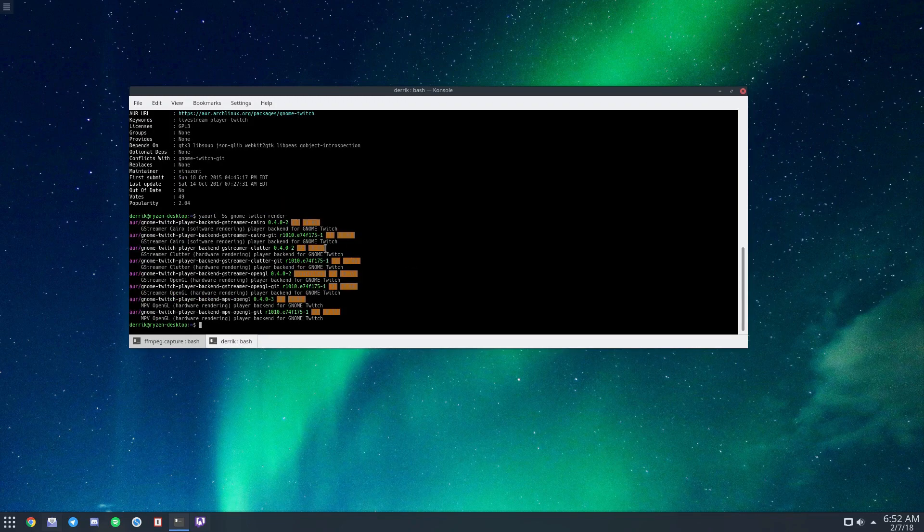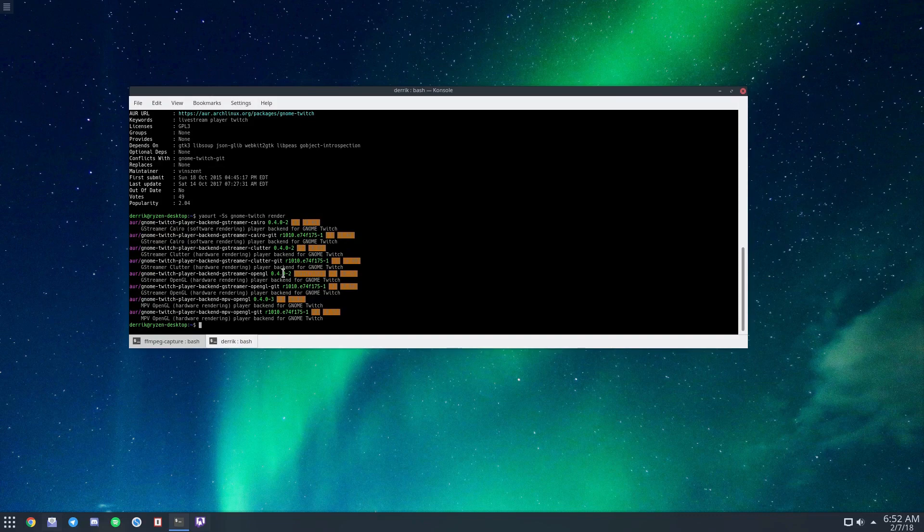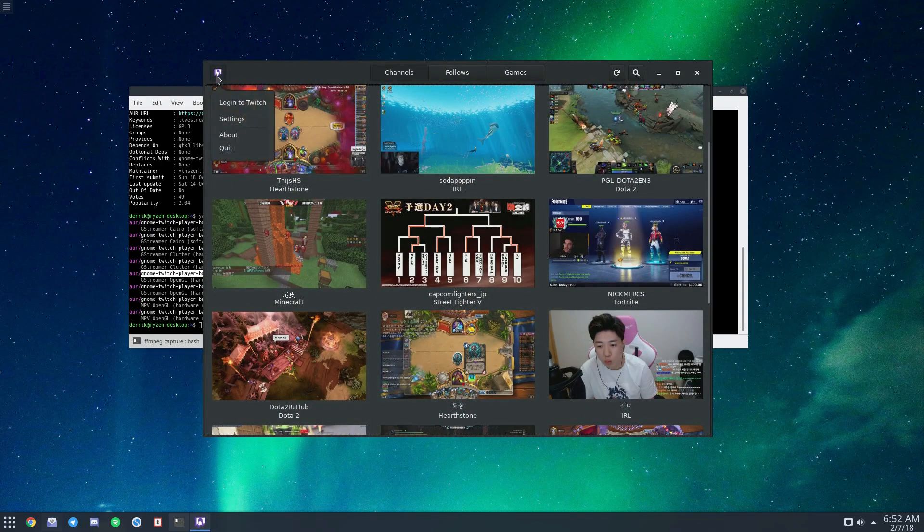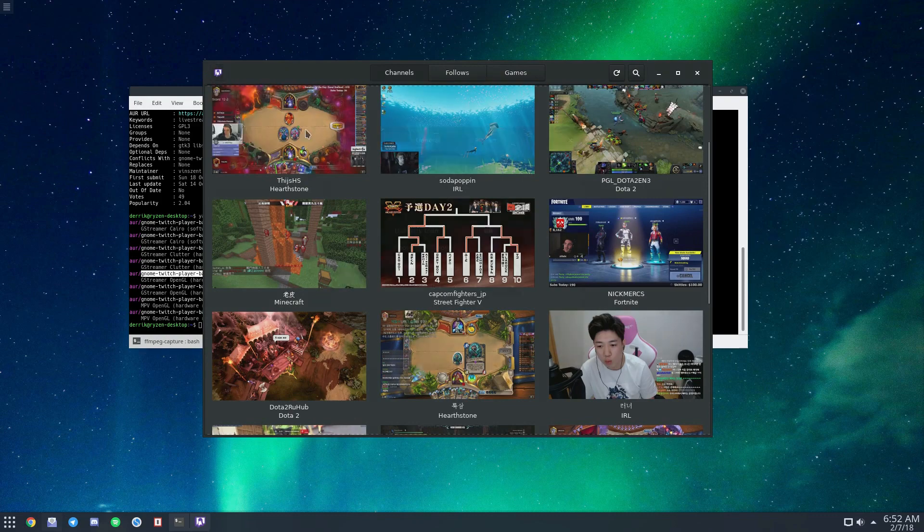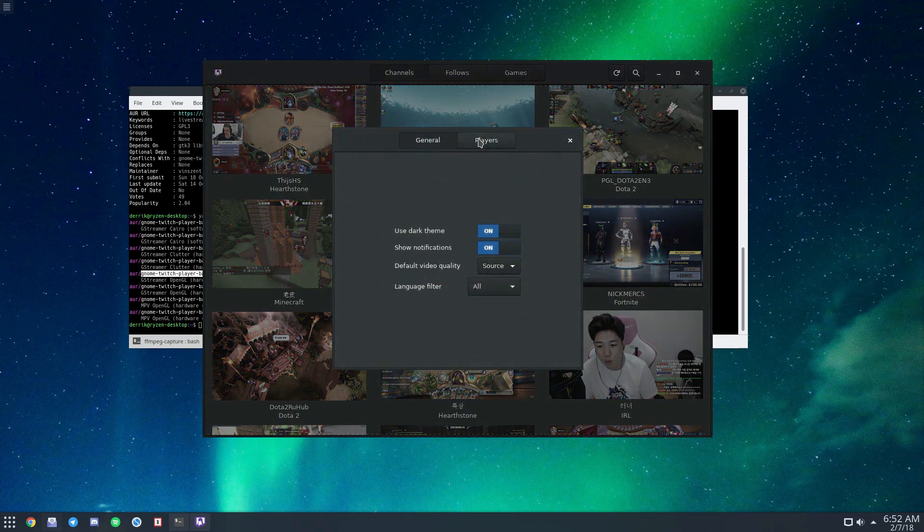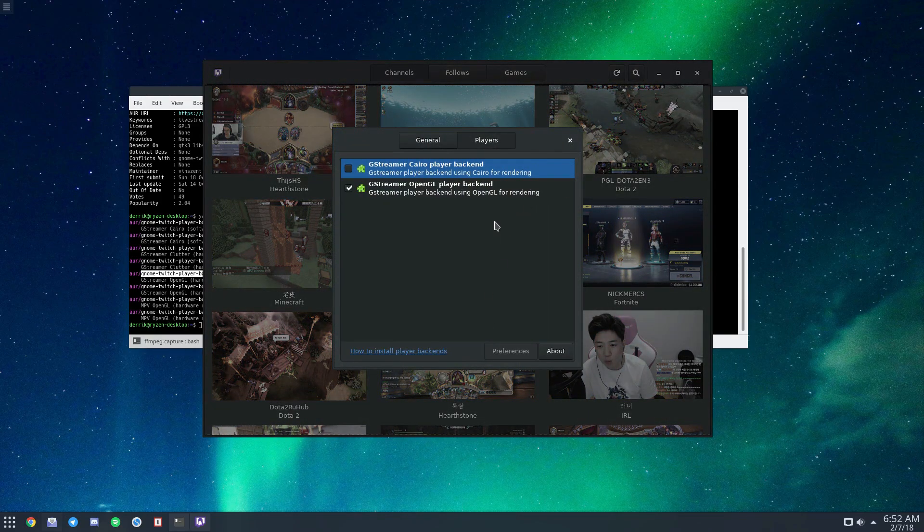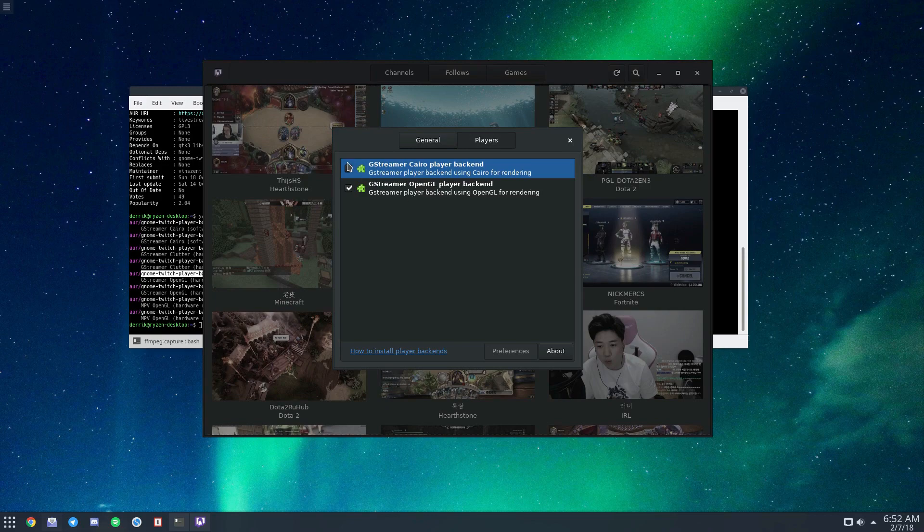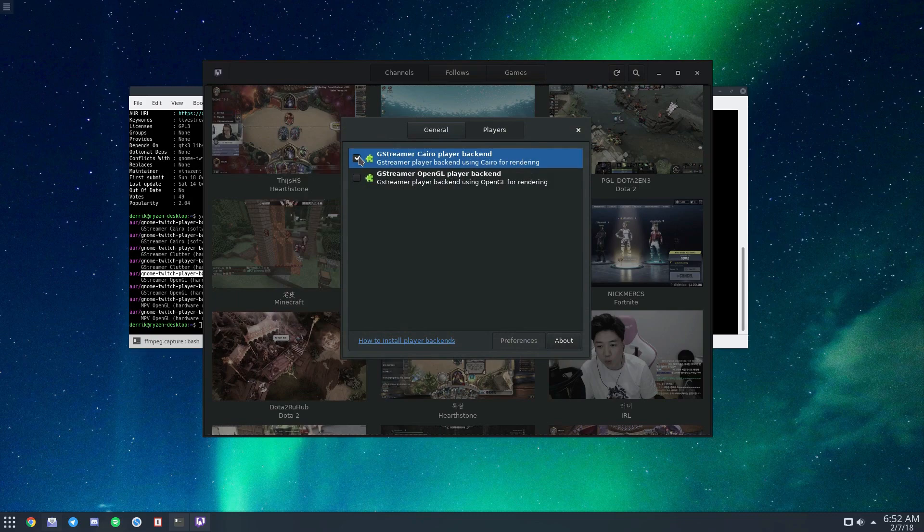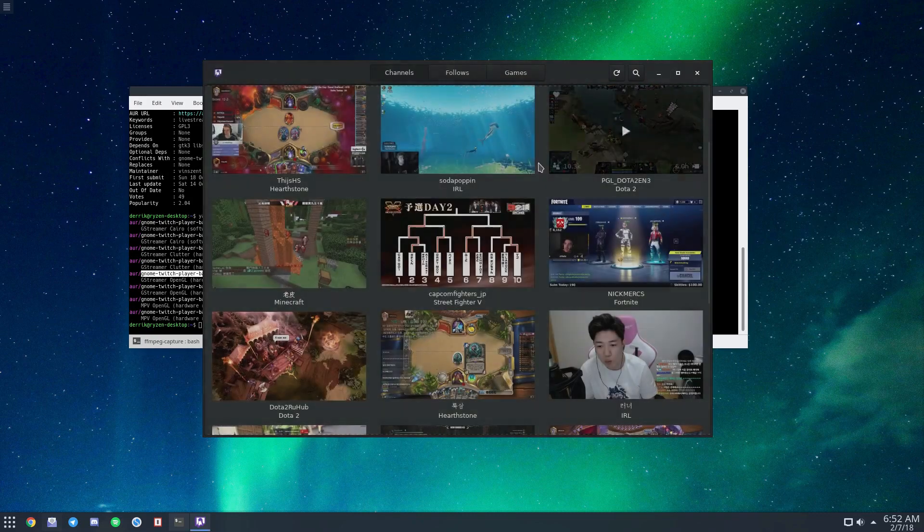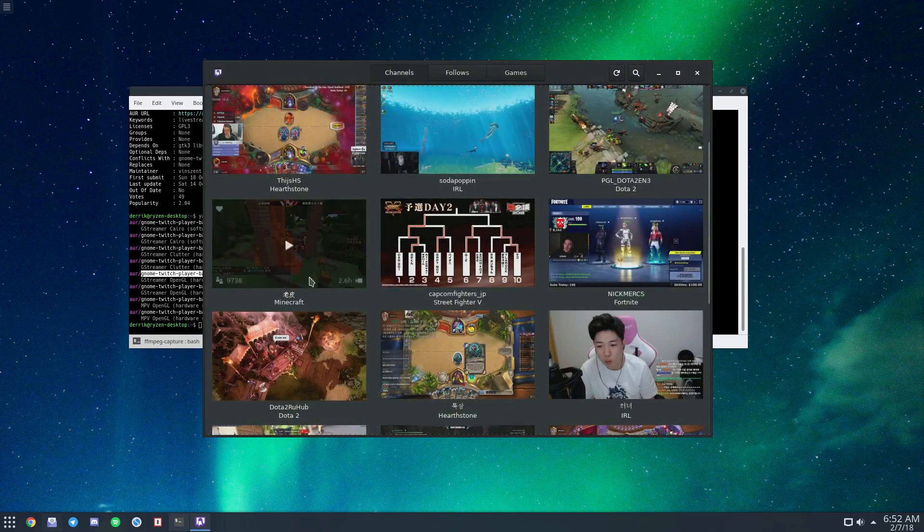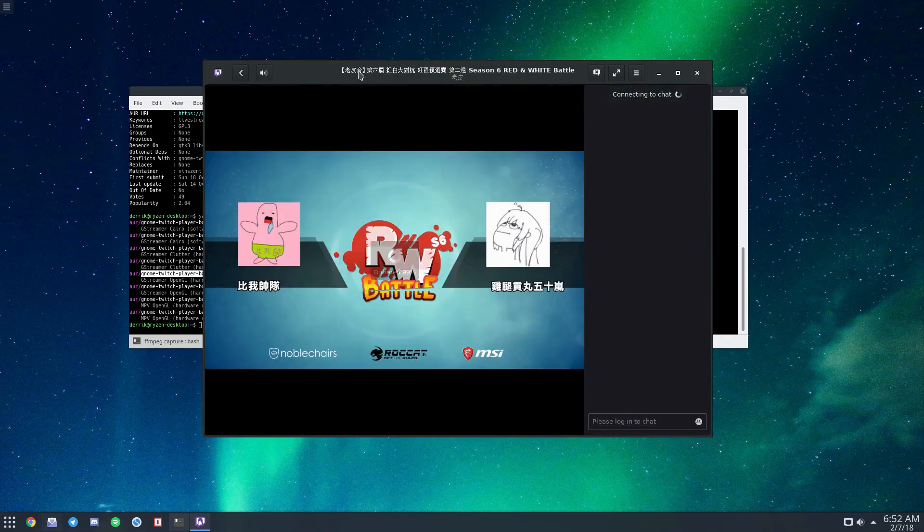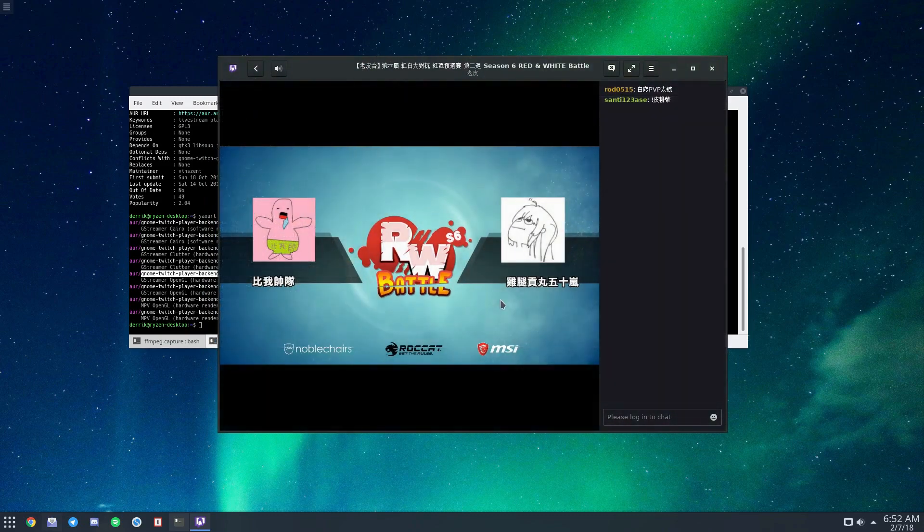I have the Gnome Twitch OpenGL GStreamer backend installed. If I go to settings and look at players, you can see the GStreamer OpenGL player is there. We can also switch to the Cairo GStreamer backend. This changes the way it displays and renders the video.